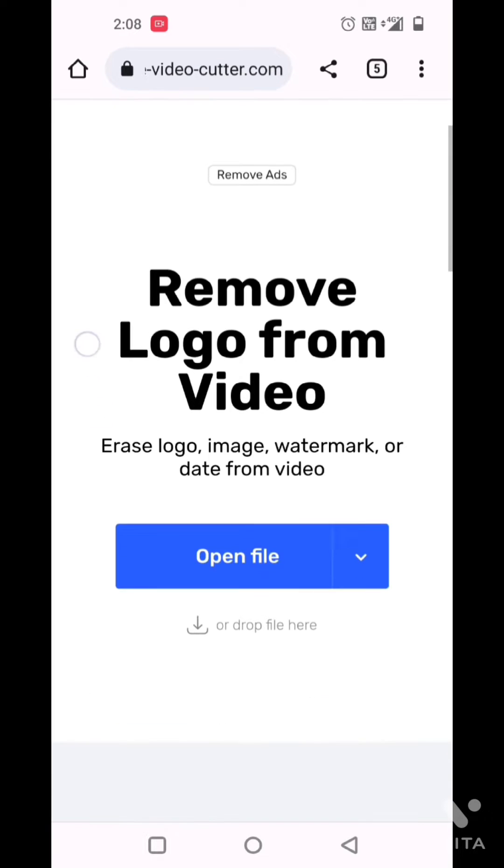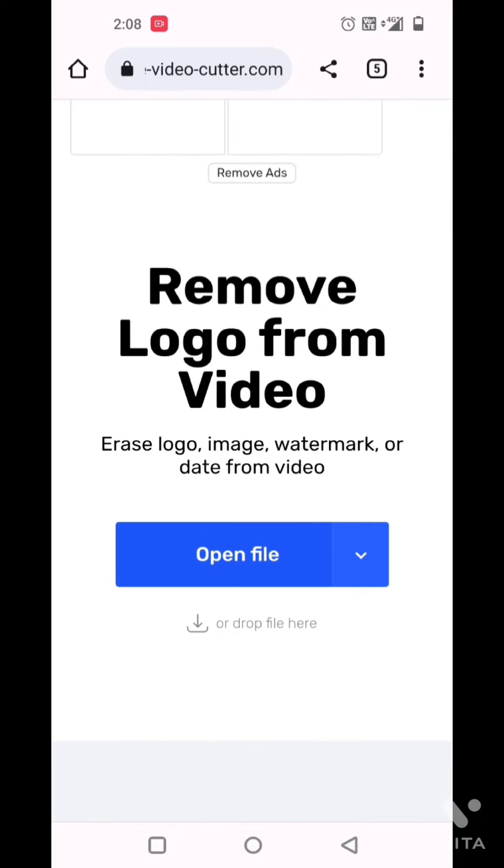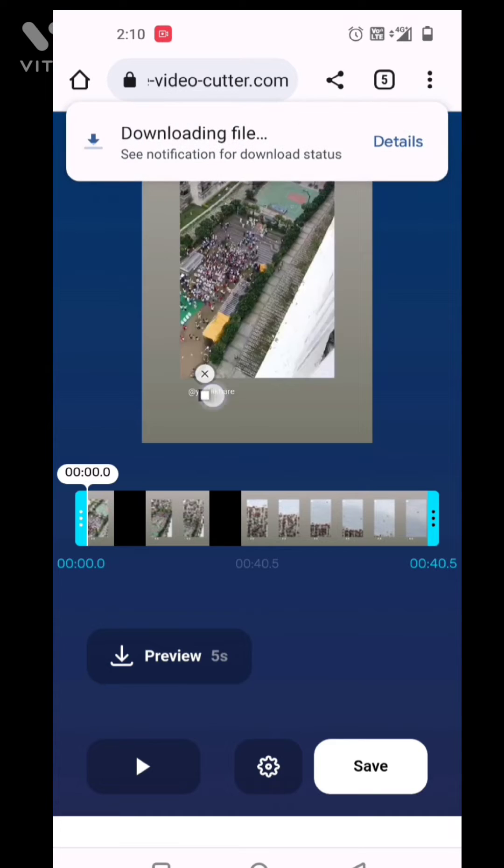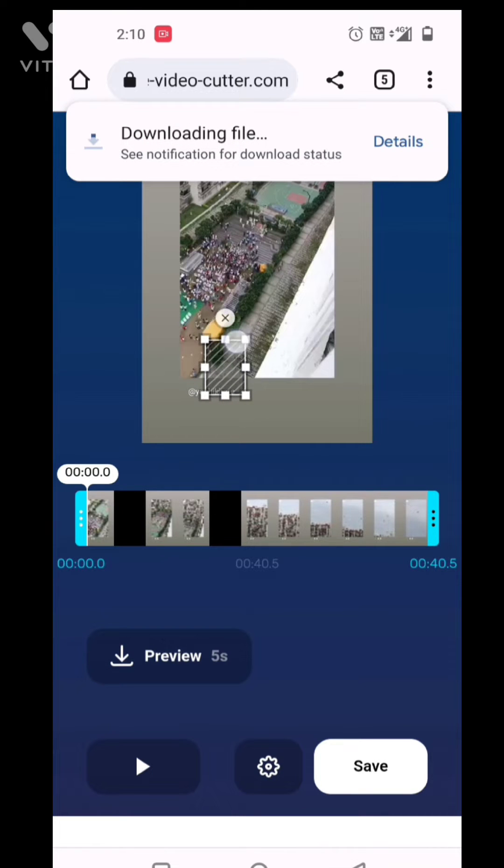Click on remove logo, then select your video where you have the logo. After that, you will see the option to cut.